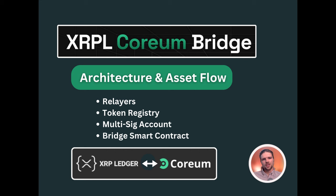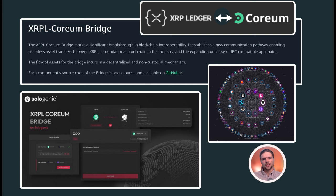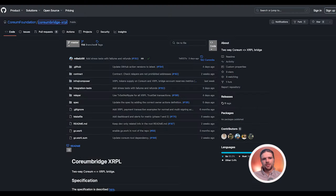In summary, the XRPL Coreum Bridge represents a significant step forward in blockchain interoperability. By utilizing smart contracts on Coreum and a multi-signature XRP Ledger account, the bridge achieves a seamless, decentralized, and non-custodial transfer of assets. The information presented here, as well as further documentation for the bridge, is available on the Coreum XRPL GitHub repository.